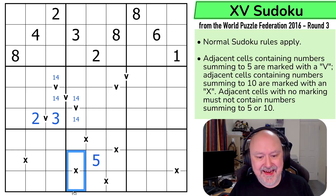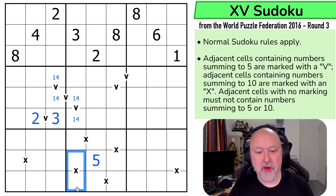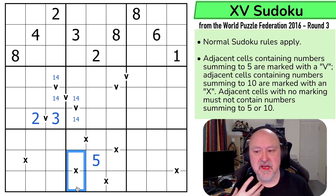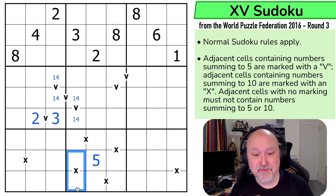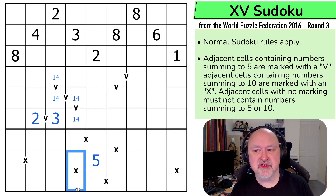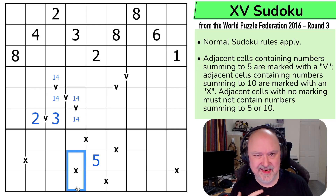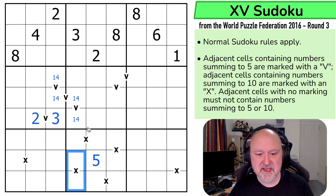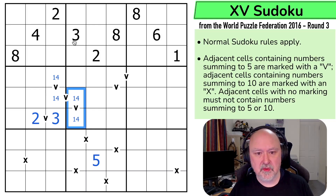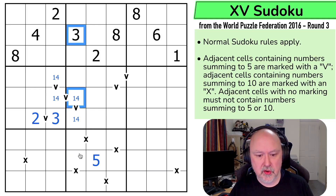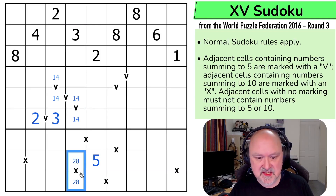Any X clue needs to have a low digit on it — something lower than 5. Because if I use two digits higher than 5, like 6 and 7, I'm summing to 13, not 10. But the only digit lower than 5 I've got available is 2, because 1, 3, and 4 are already gone. So this is a 2,8.